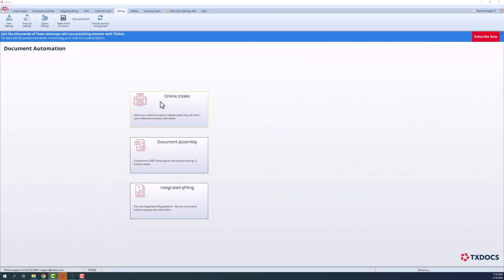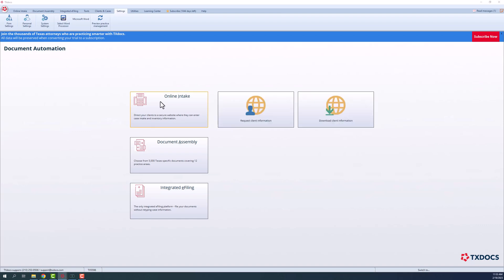Whether using TextDocs or TextDocs Plus, you can access the online intake feature by clicking the button on the main document automation window or through a tab on the toolbar.